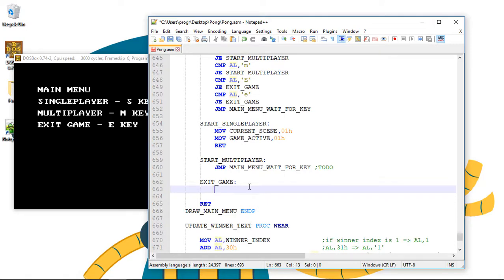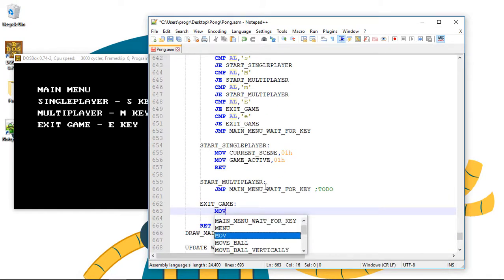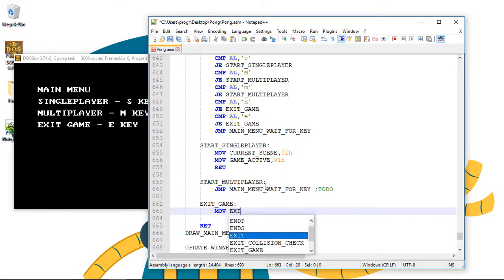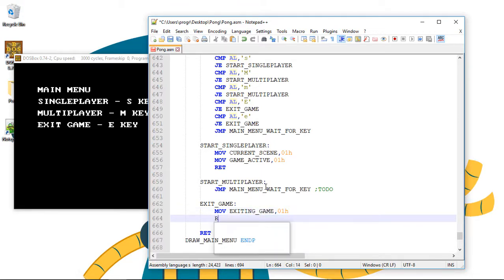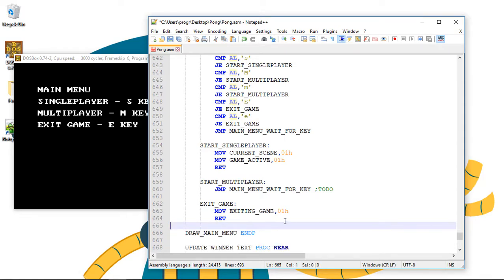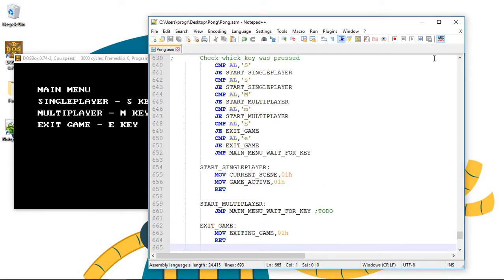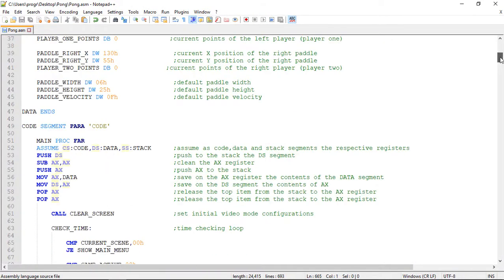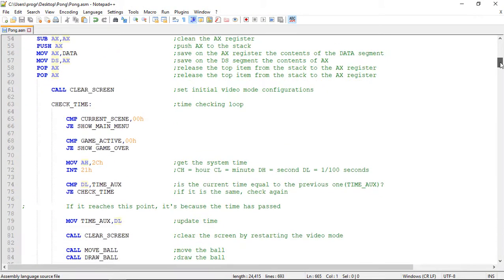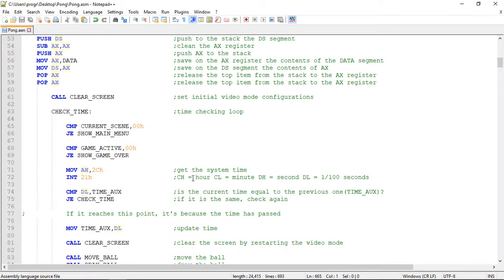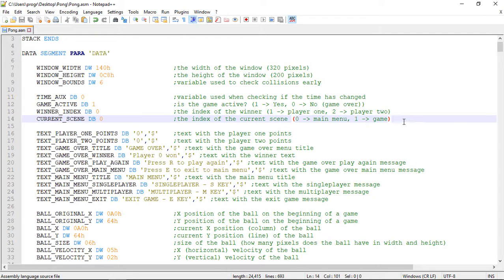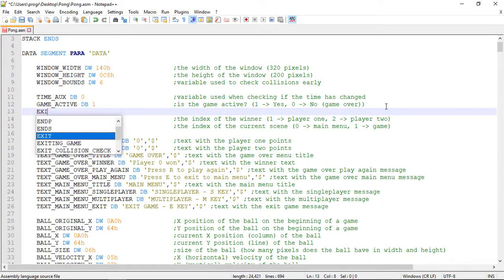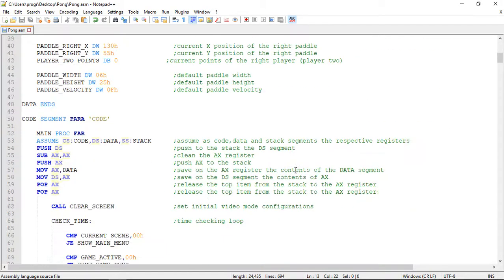But first we move to a new condition. Exiting game. The value 1. And then we exit the procedure with the red command. Let me remove this. And let's now create this new condition variable. This exiting game condition variable. This will be on the data segment. Let's create here. Exiting game. And we set it at the beginning to 0.